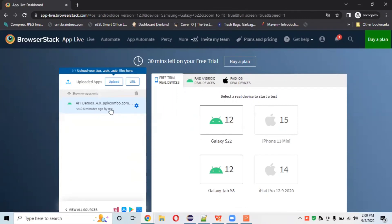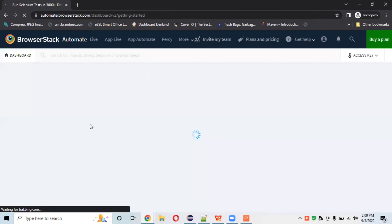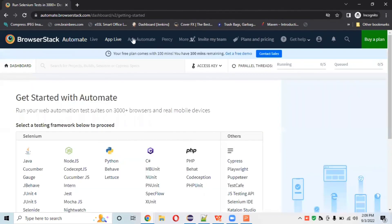We've now covered manual testing — how to test websites manually and how to test mobile apps on devices. Similarly, you can test your website in browsers and mobile browsers in the automation section. We can open Windows 11 with Firefox browser the same way we can test with mobile browsers as well. Now let's understand the App Automate section.